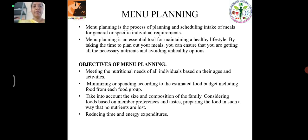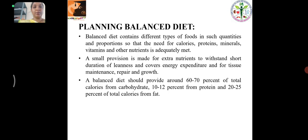Objectives of Menu Planning: Meeting the nutritional needs of all individuals, minimizing food budget, considering food based on number, preferences and taste, preparing the food in such a way that no nutrients are lost, and reducing time and energy expenditure.